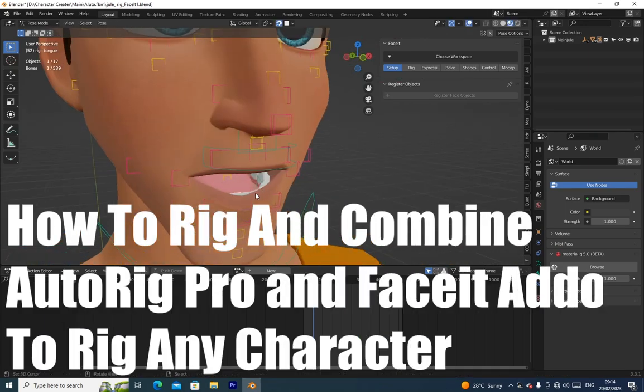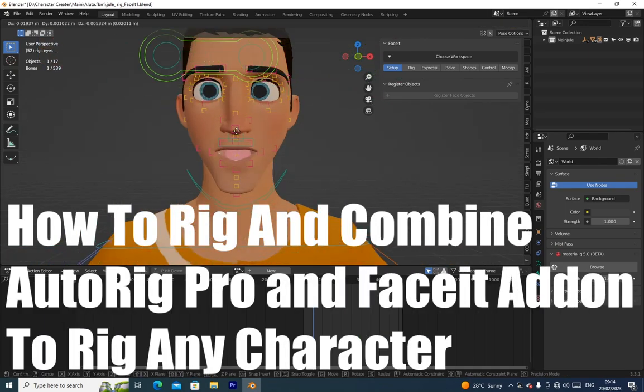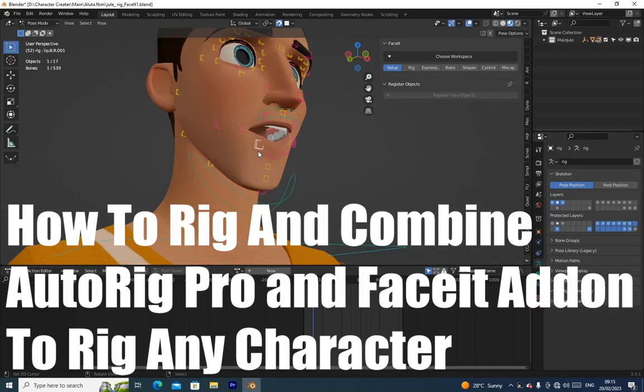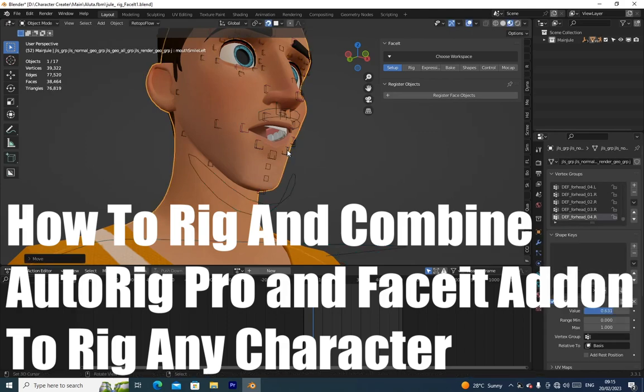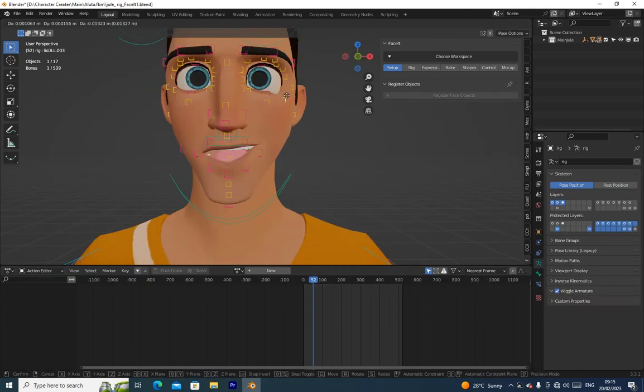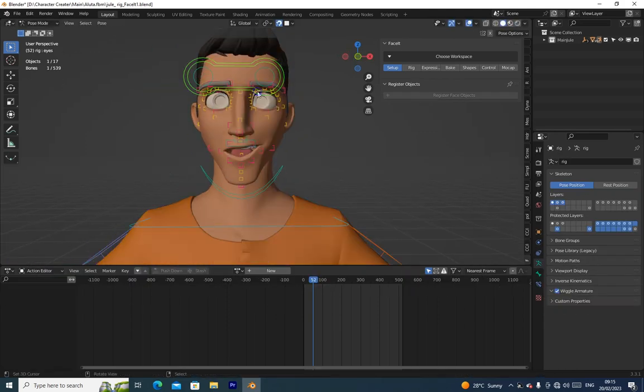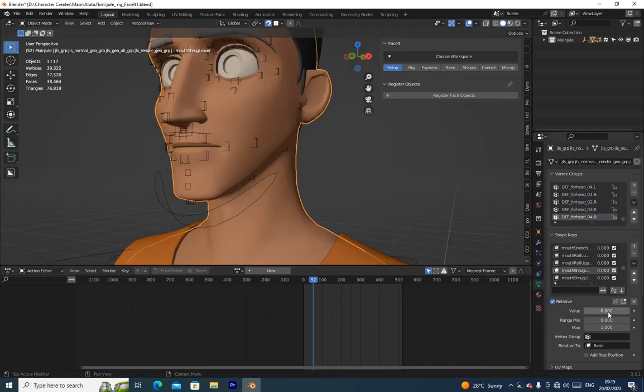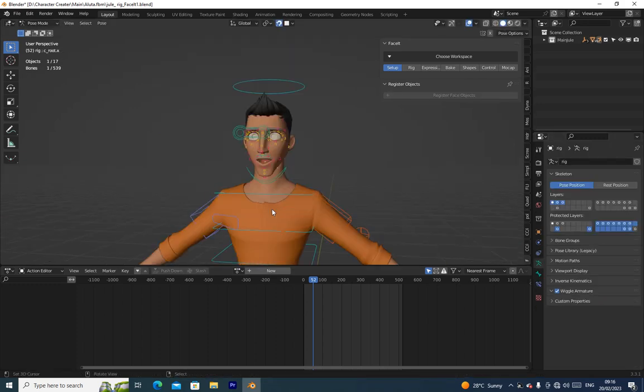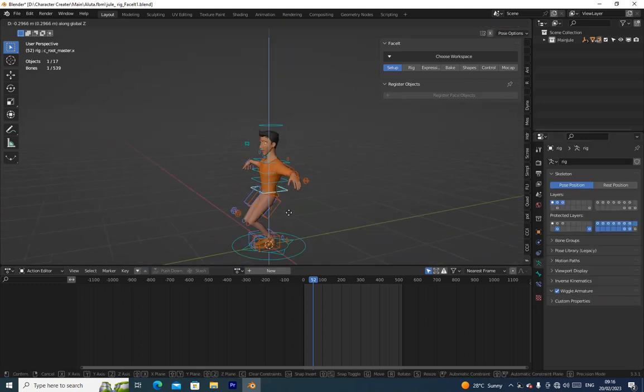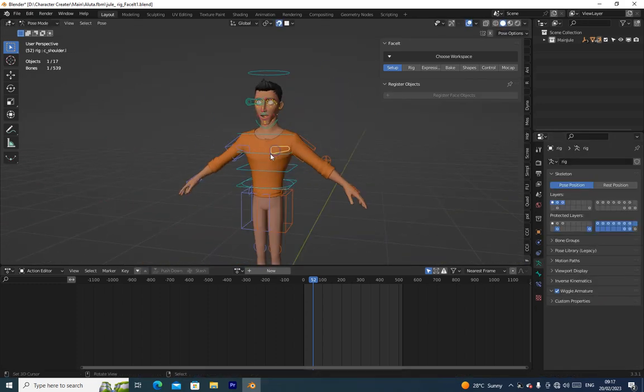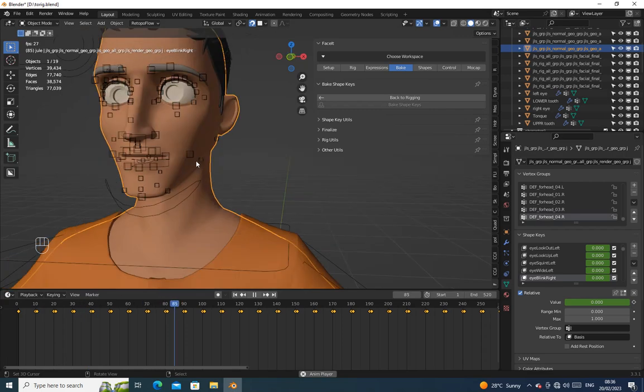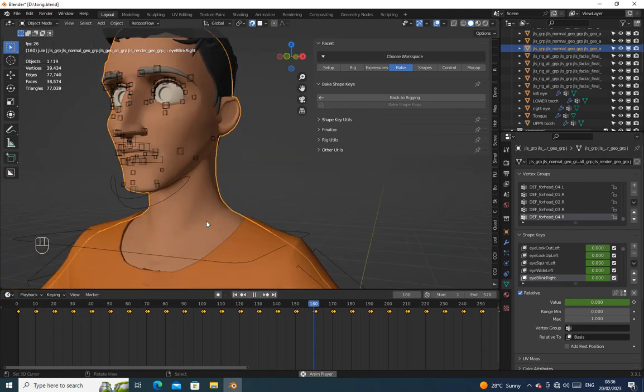Hello guys, today we are going to learn how to use AutoRig Pro and Face Seed Addon in Blender to rig any character. Let's get started.